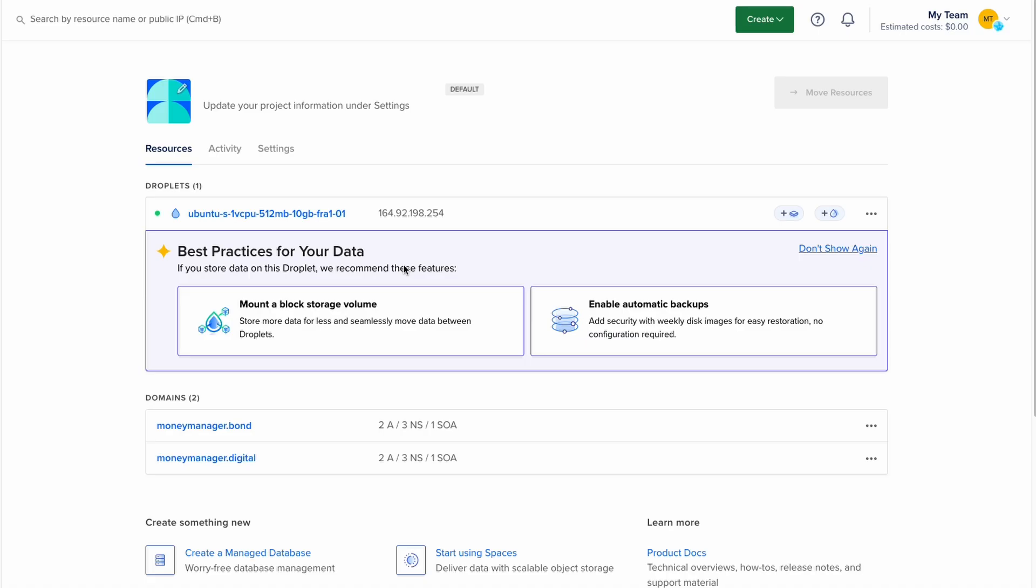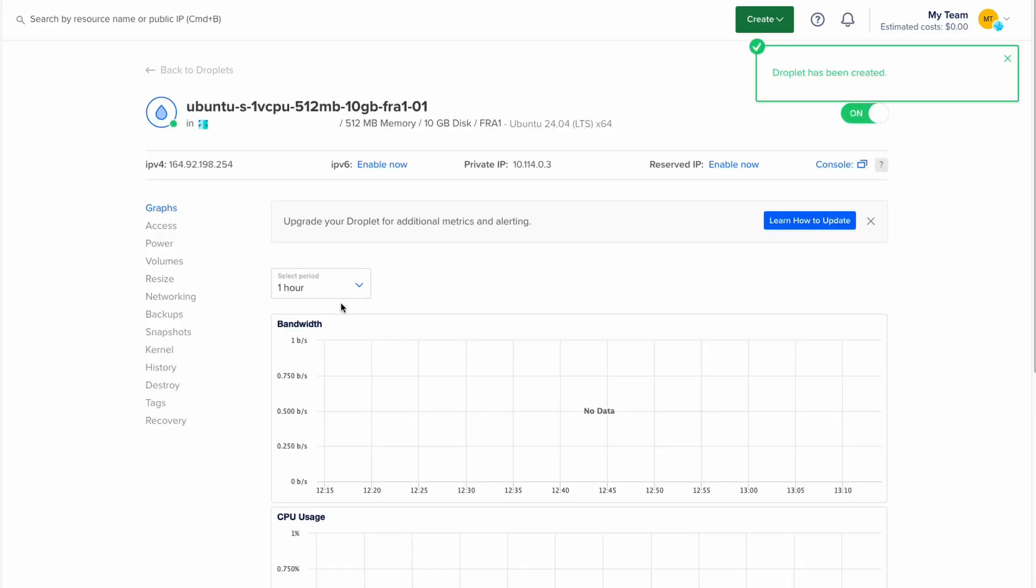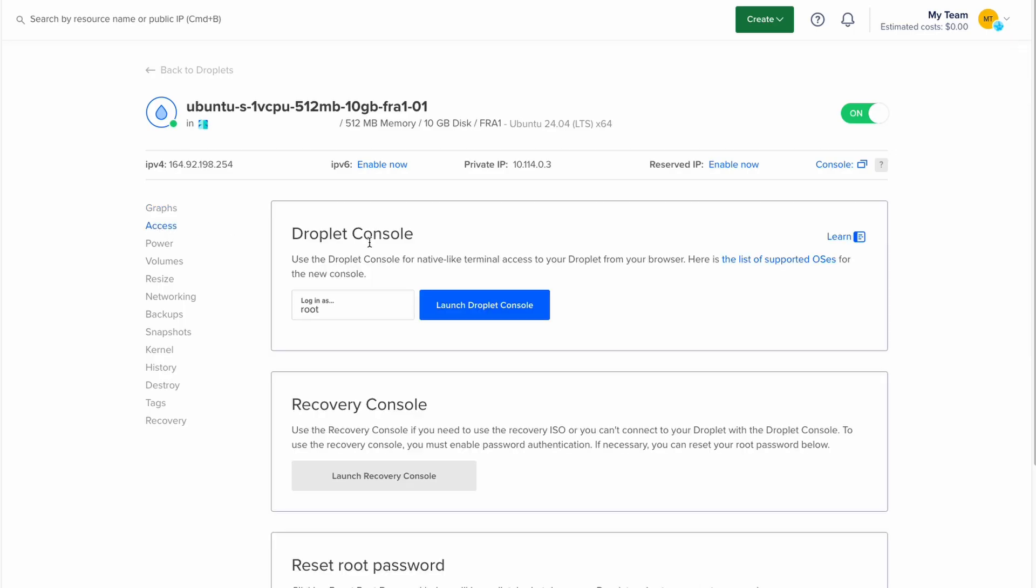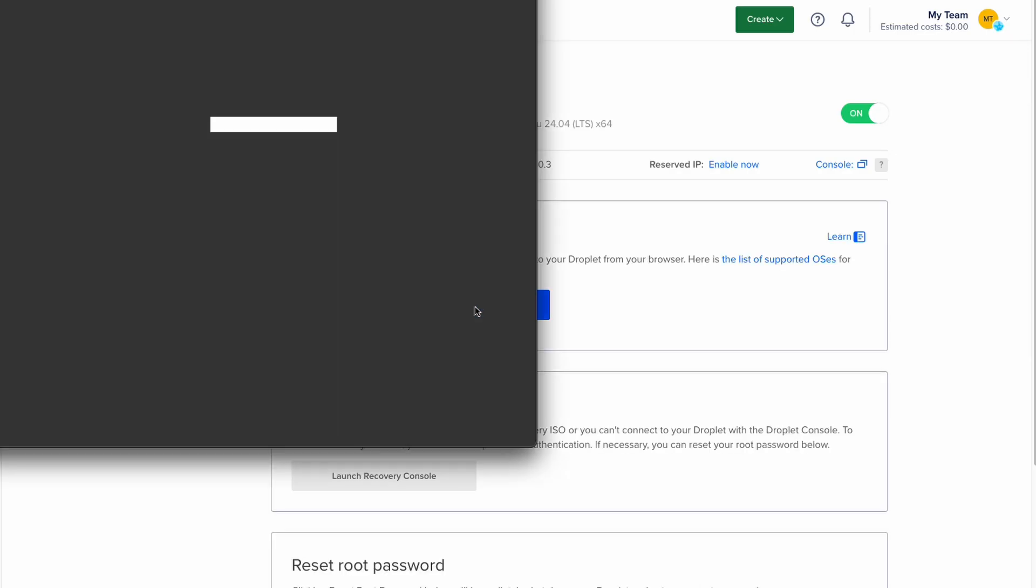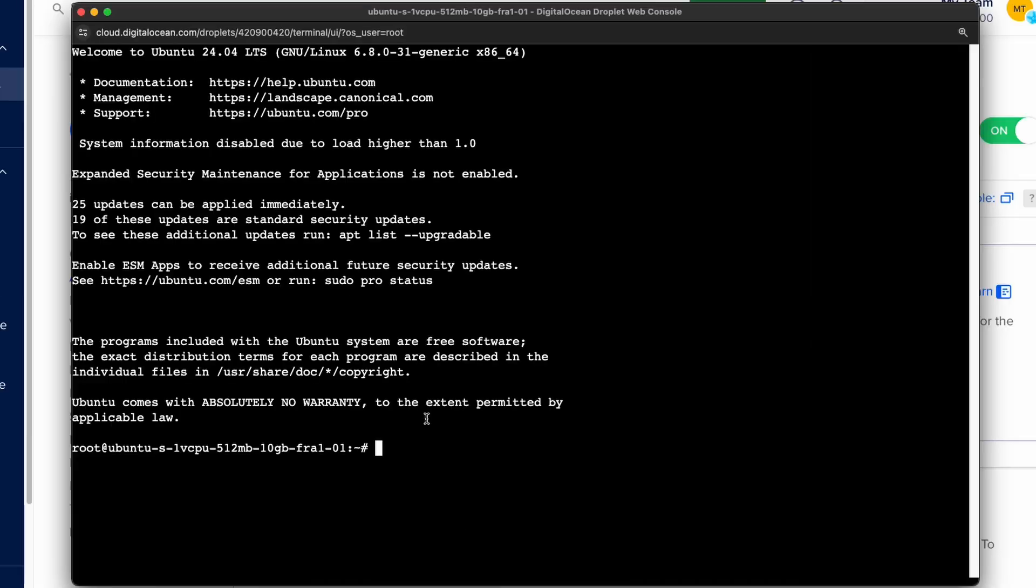So now that we have created our droplet in the second step we need to log into the server and install the necessary software. And for that go to the access tab of this droplet and click on launch droplet console. This will exchange the SSH keys and you will be logged in into your DigitalOcean server. So here we need to install node and git on the server.